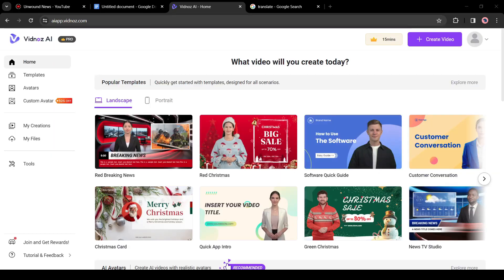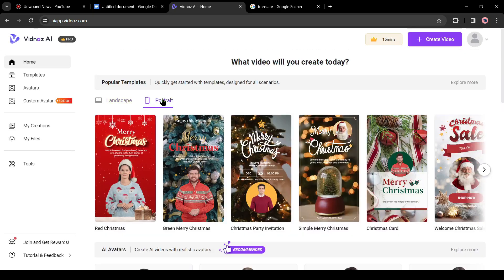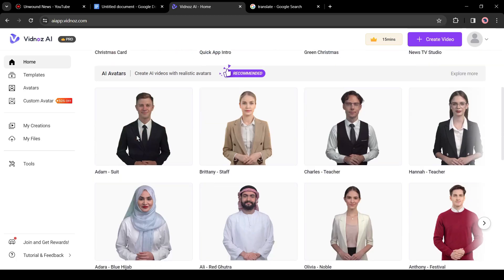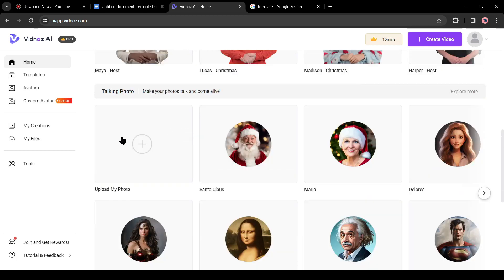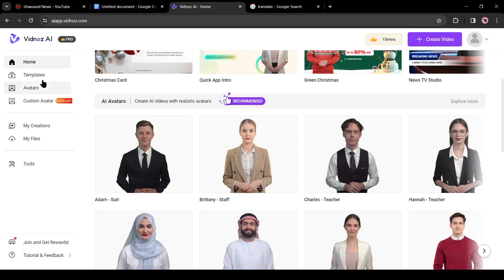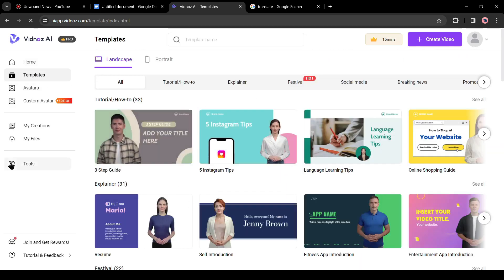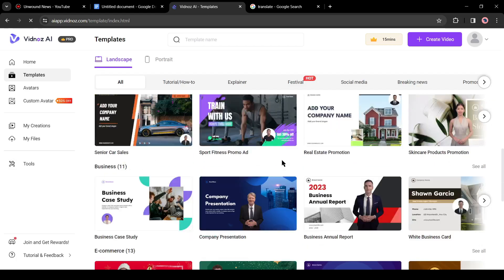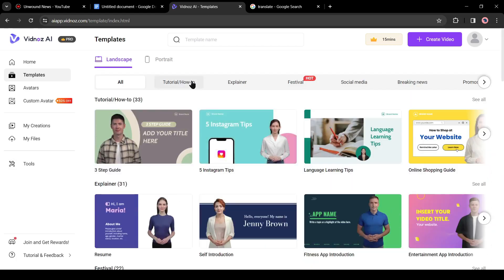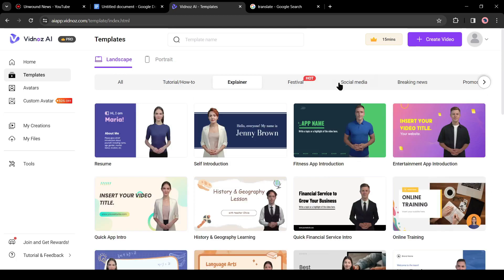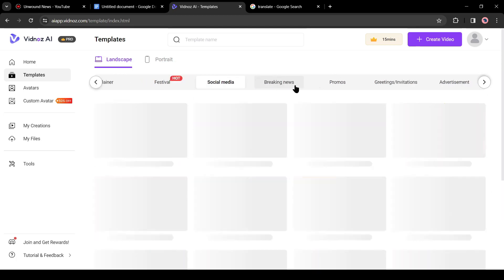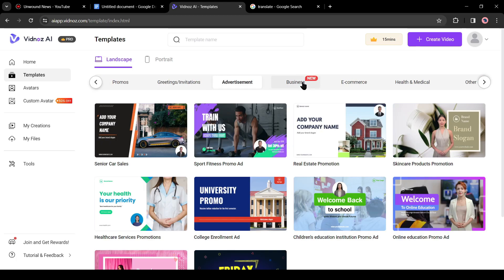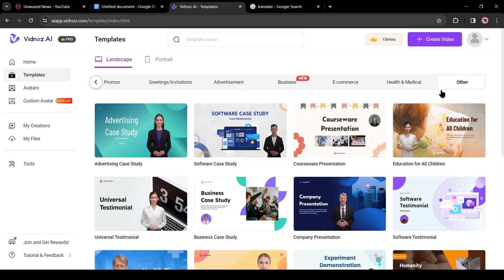After creating the account, you will be on this page. Here you will find template videos in landscape and portrait format. The portrait format is best for those who will make videos for TikTok or YouTube shorts. If you scroll down, you will find realistic talking avatars and talking photos. Next in the templates tab, you will find a vast number of video templates in different cases. You can explore them by category. There are so many categories including how-to, explainer, business, events, news, promo, and others.